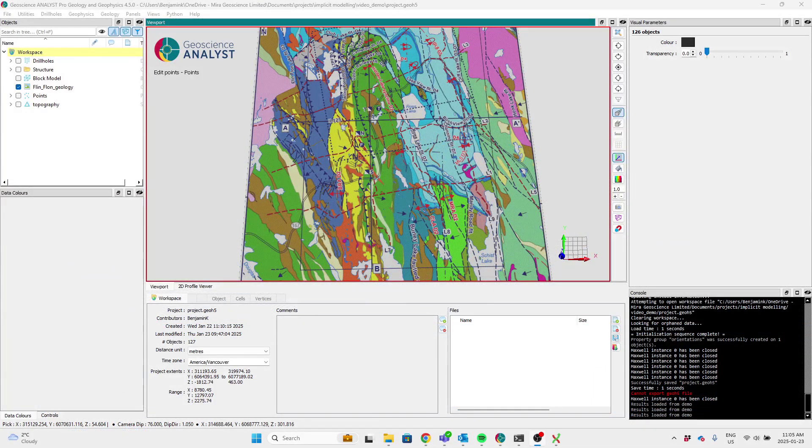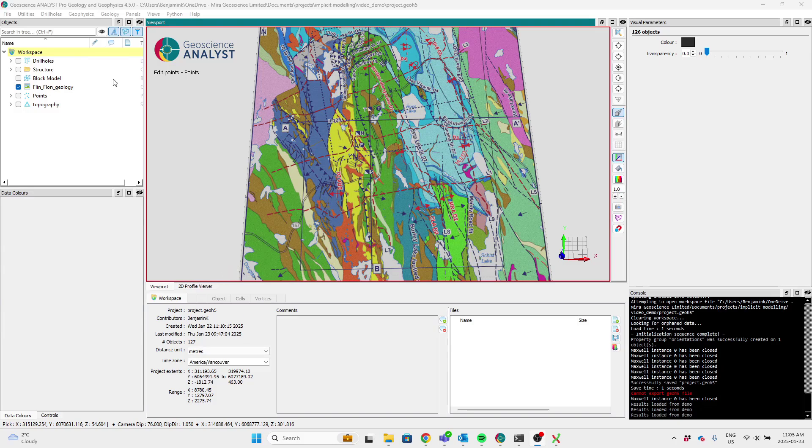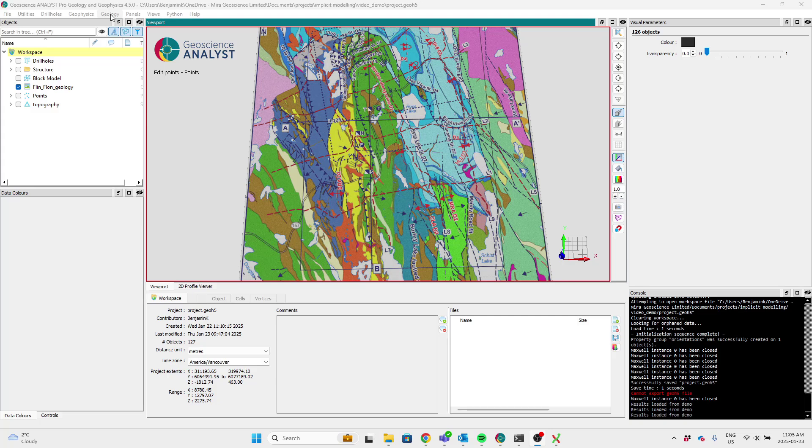Hello, Ben here. I'm a Python developer at Miro Geoscience. I'd like to share with you today some work that's being built into the 4.5 release of Geoscience Analyst.